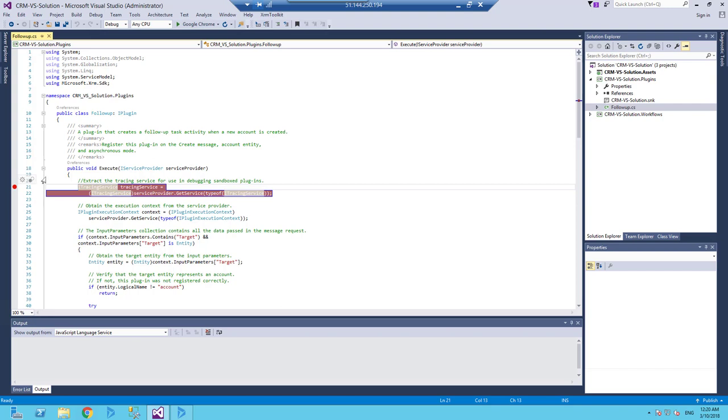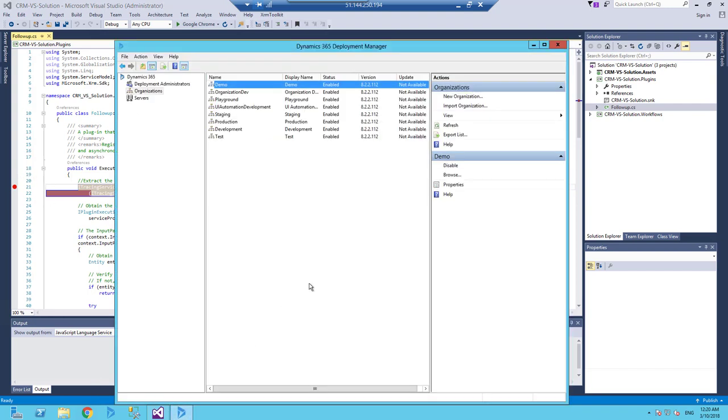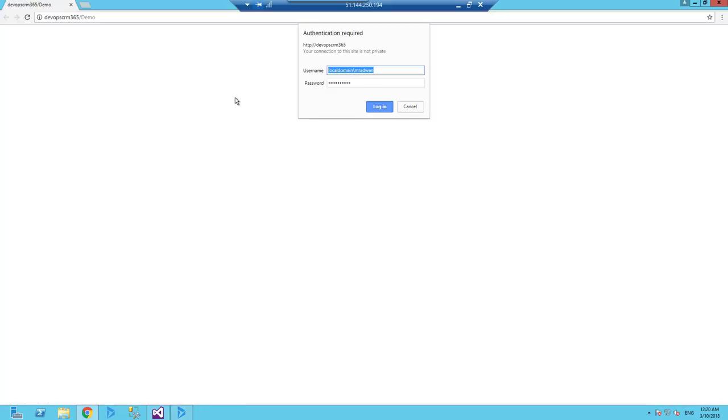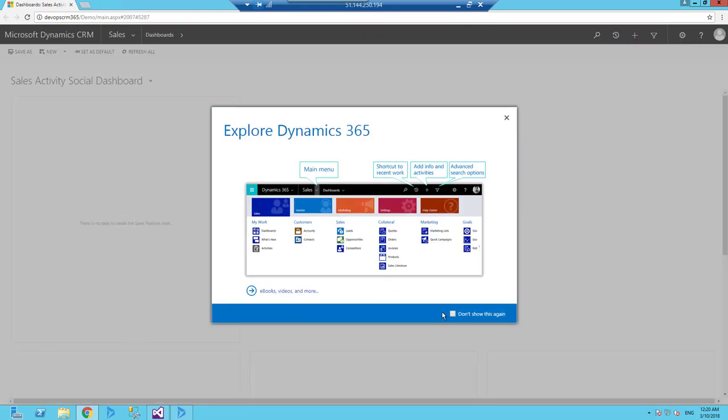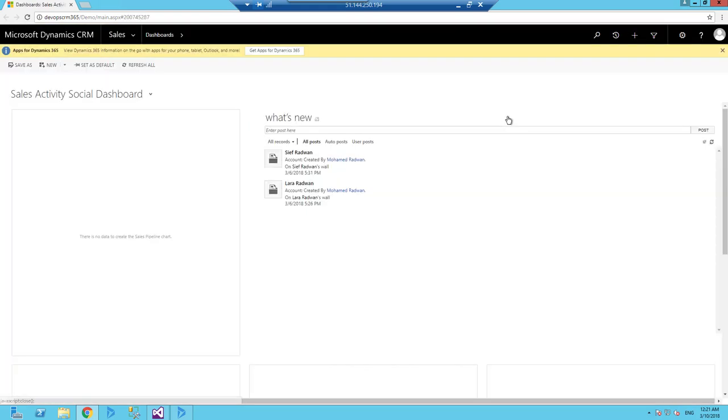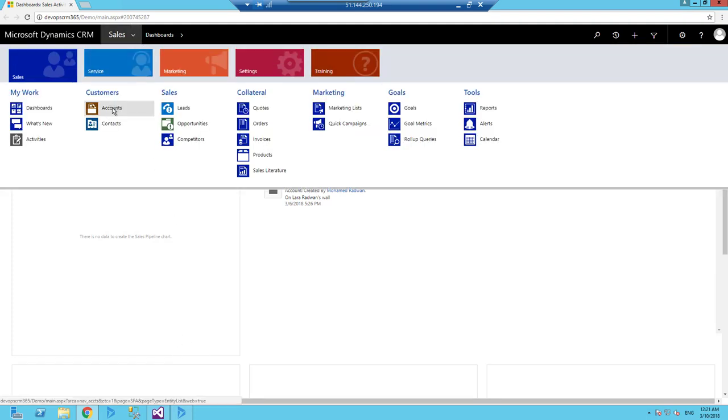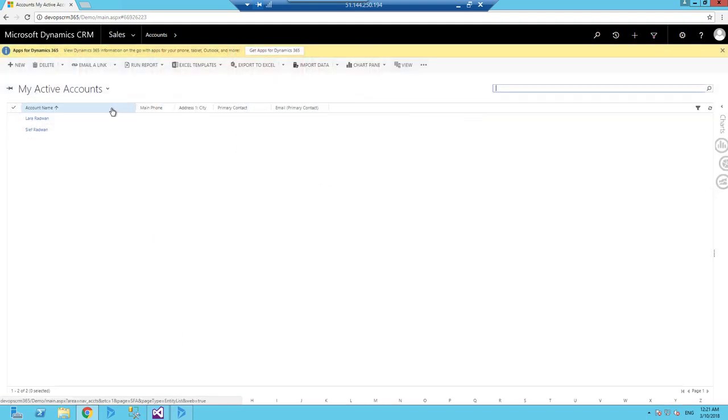Then I will open the deployment manager and browse here to the CRM. I don't need this. And I will go for accounts and start creating a new account, but before that...